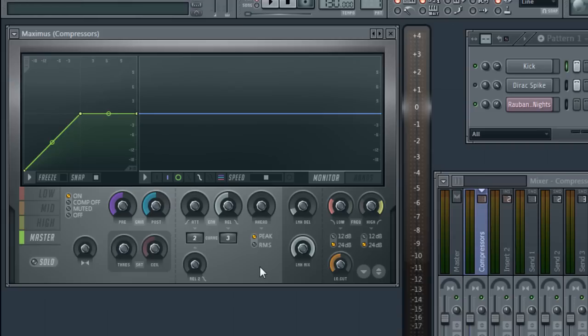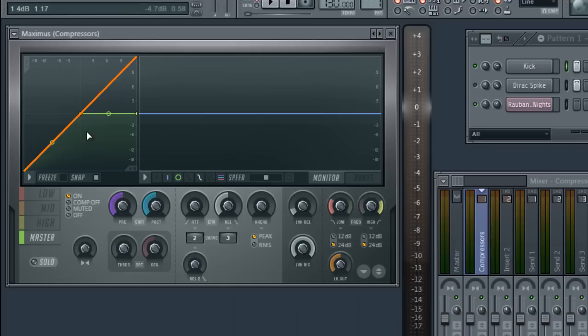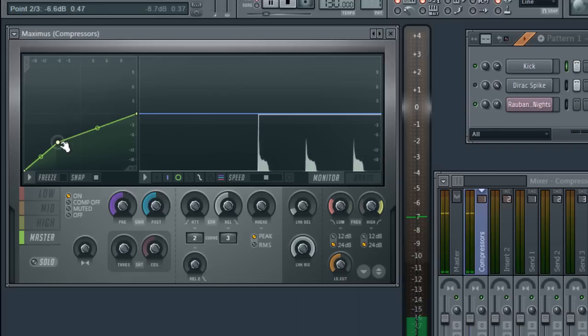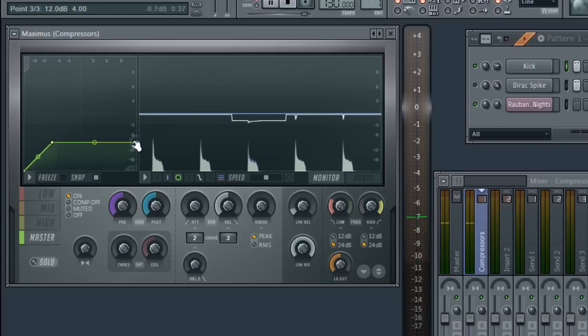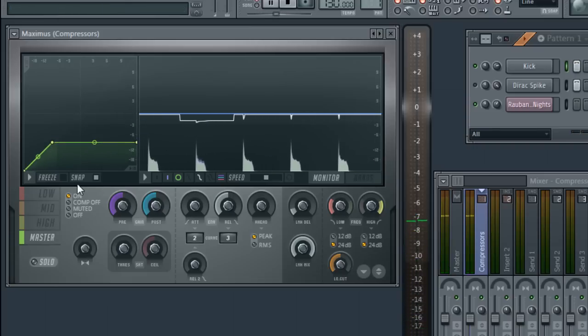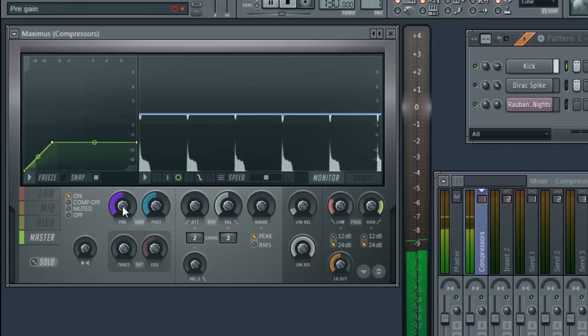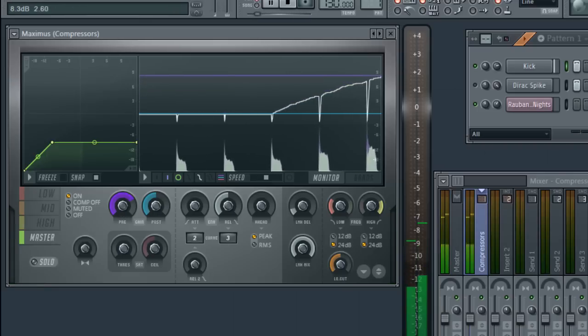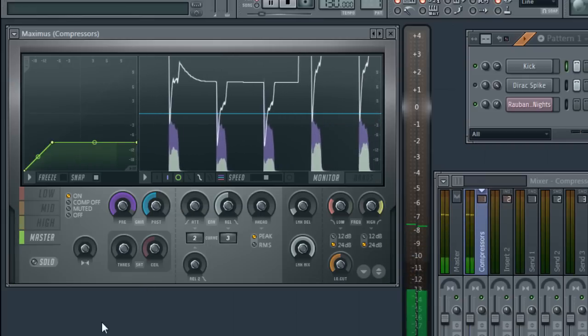But where's the threshold? It comes from the envelope on the left. Compression starts if and when the curve deviates to the right hand side of the one-to-one line. Expansion is anything to the left, but that's another tutorial. To get your signal in the working zone, you can lower the deviation point from zero dB, or you can increase the input to the curve with the pre-control. I've done both. As before with Fruity Limiter,